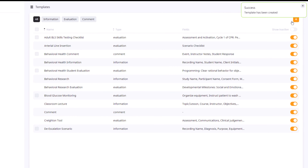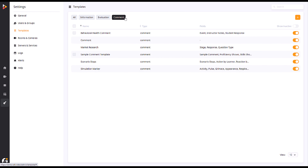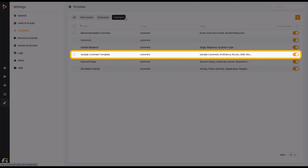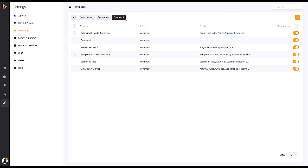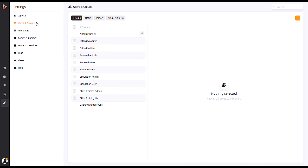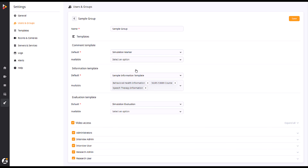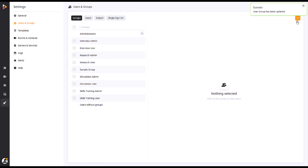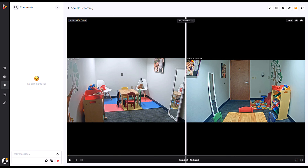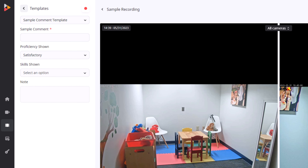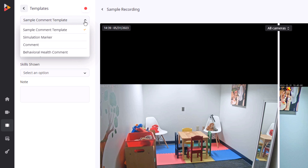You will now see that your saved template is visible under the Comment Templates list. After your template has been saved, you can add it to a group. Navigate to the Users & Groups page of your Admin tab. Select the group you wish to add the template to and find the Comment Template segment within. After adding your desired template to the group, click Save. The default template will automatically be shown for this group when marking a video. If utilized, extra templates that are added can be selected from a drop-down list as well. Please note that only one comment template may be used at a time.